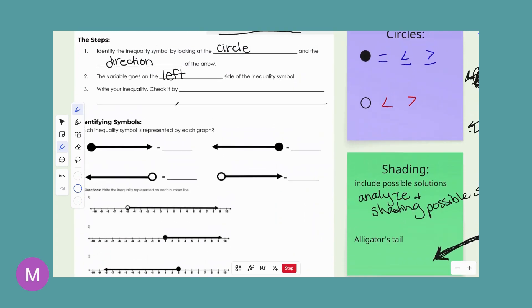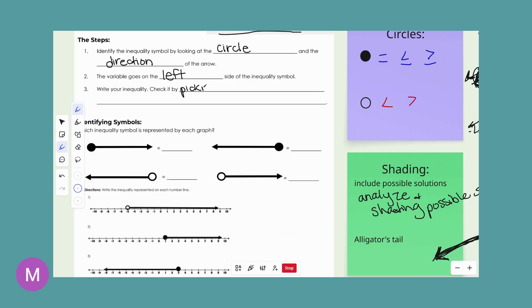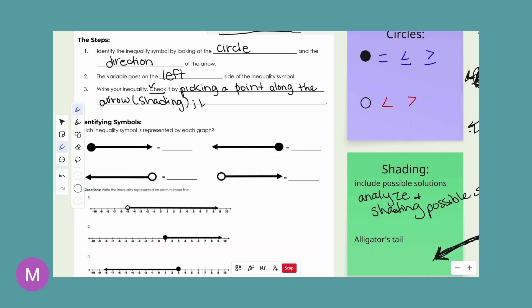Back to your notes: write your inequality. You're going to check it by picking a point, like we did when we were shading. Check it by picking a point along the shading or along the arrow and seeing if it makes a true statement — similar to the substitution we did last week. Plug it in, and if it makes a true statement, you wrote the inequality correctly.